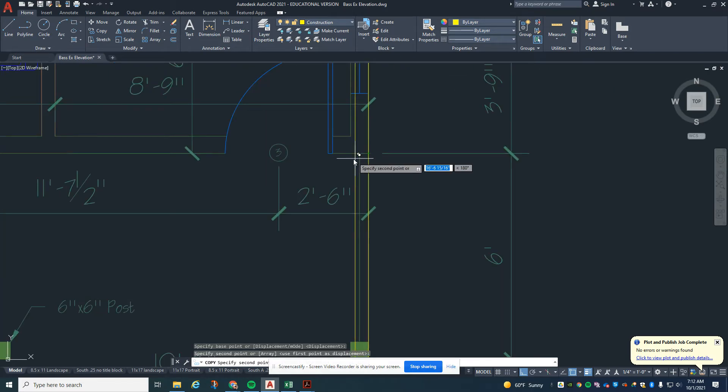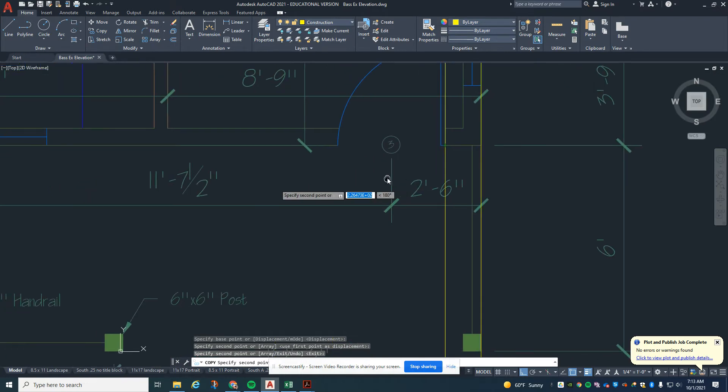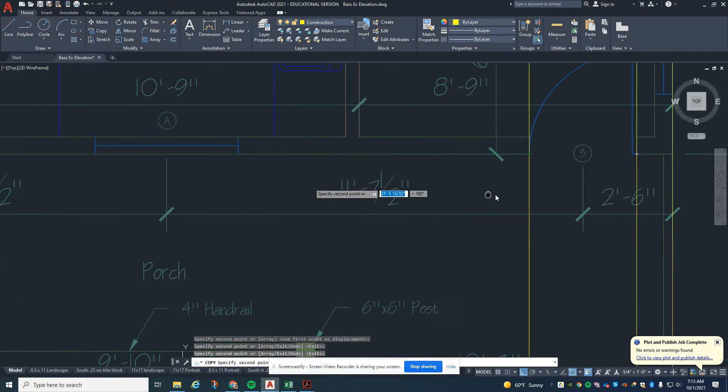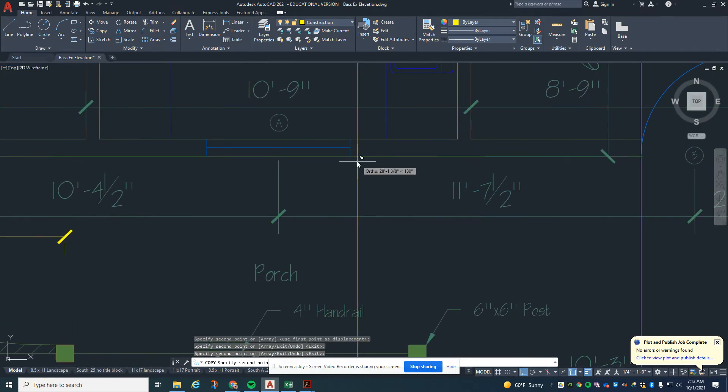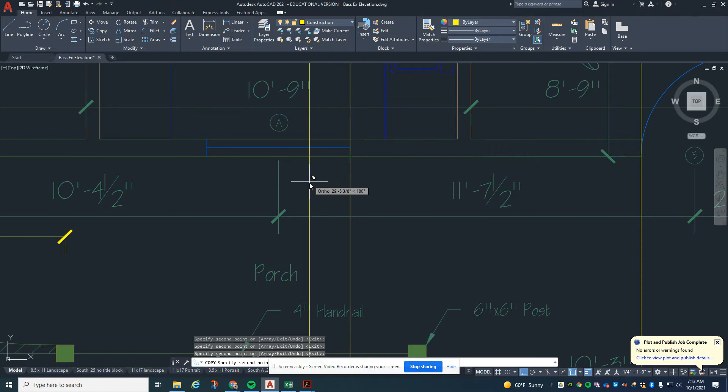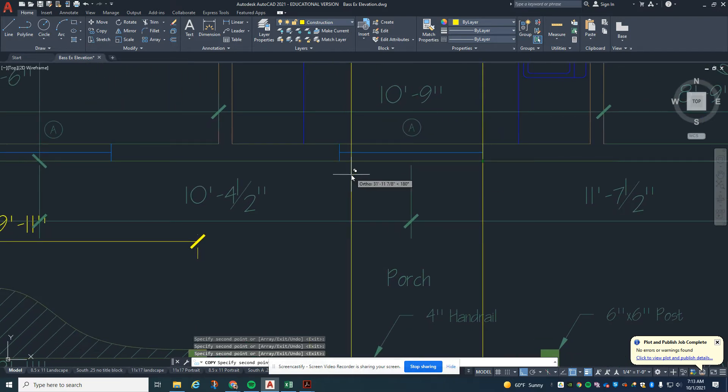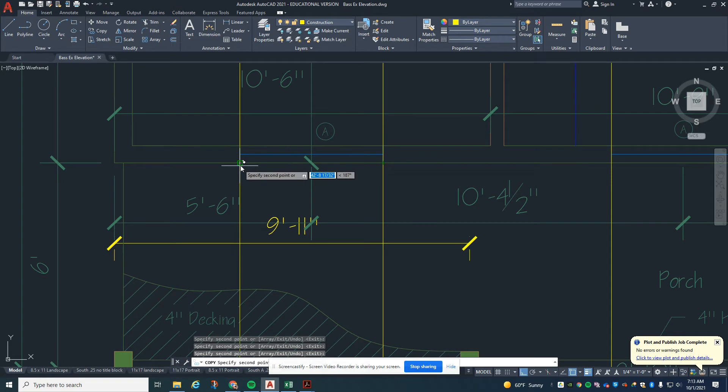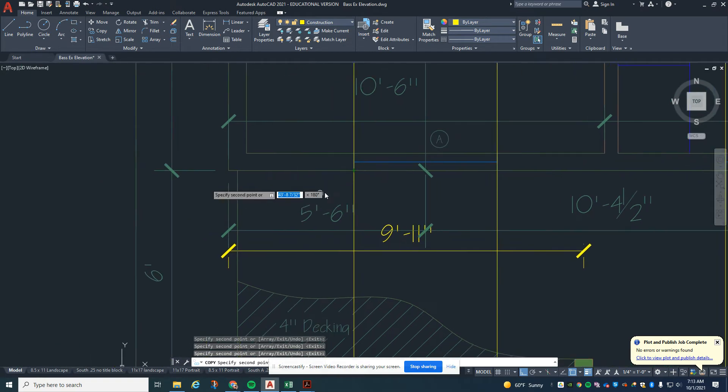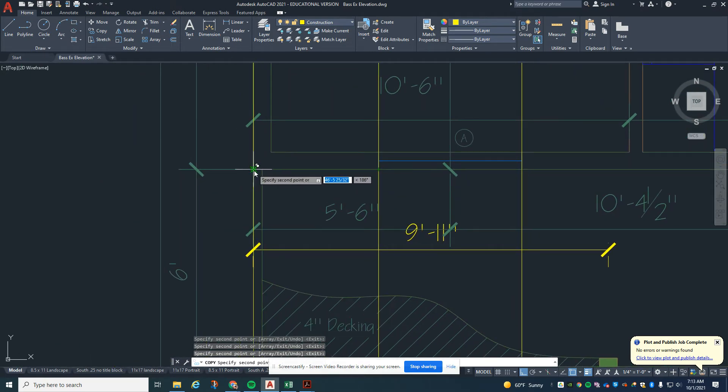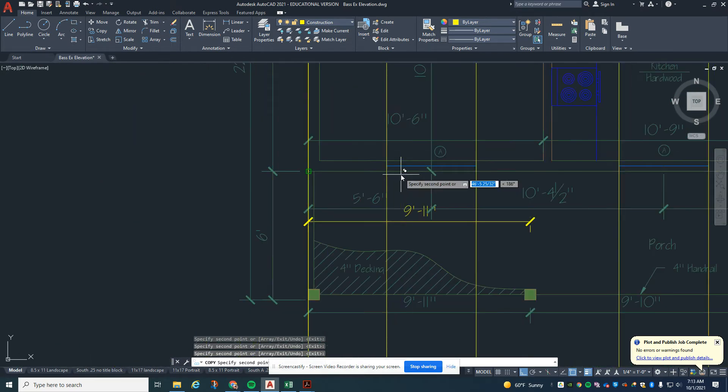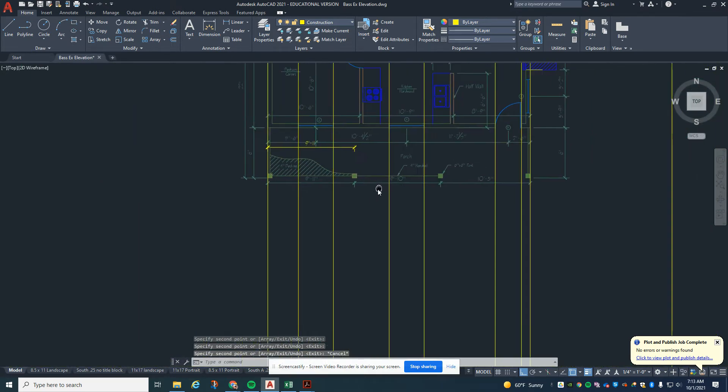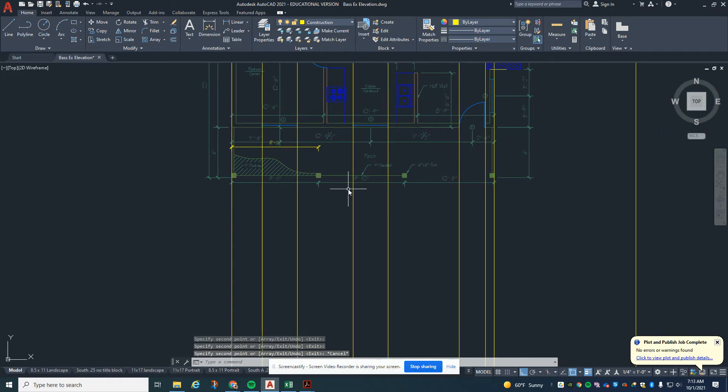We need the edge of the wall, the edge of this door, the edge of the front door, the window, the other window, the other window, and then back to the edge of the wall. We're going to leave off the porch and deck right now so it doesn't get too complicated.